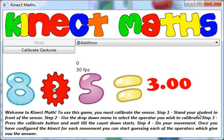Hi, my name is Ray Chambers and I'm an ICT teacher at Uppingham Community College in Uppingham, which is in the Rutland area.